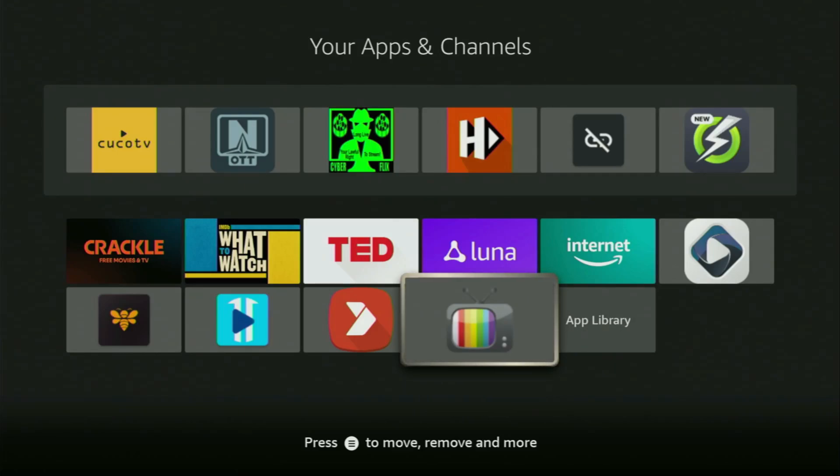Hey, how's it going? Today I'll show you how to get the IPTV Xtreme application to your Fire Stick or Android TV.